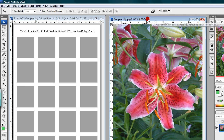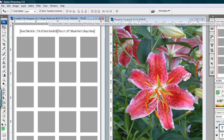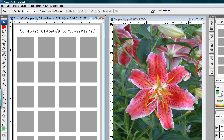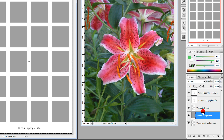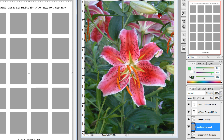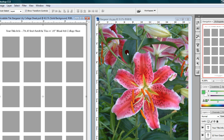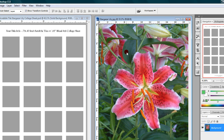Step six: left-click on the title bar of the collage sheet template. Then left-click on the Move tool — that's in the Tools palette. Now left-click on the solid background layer in the Layers palette to select that layer.